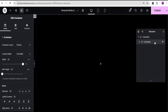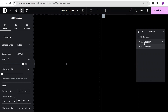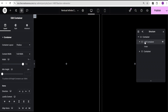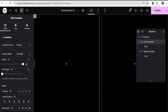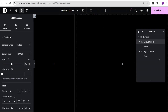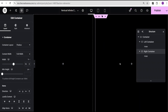Then I'll come over here to add element and select the container widget, then duplicate the container widget. For reference purposes I'll call the first one the left container and the second one the right container. For the left container I'll set the width to 45, and for the right container I'll set the width to 55.